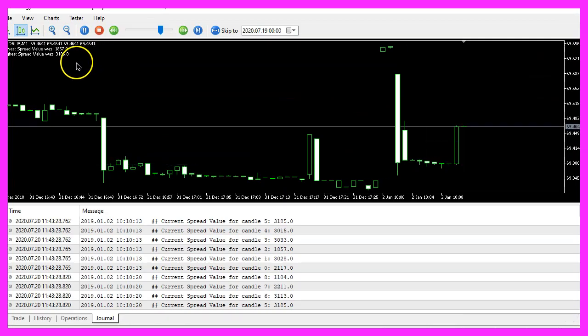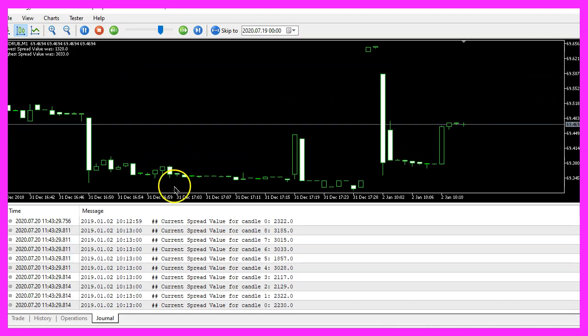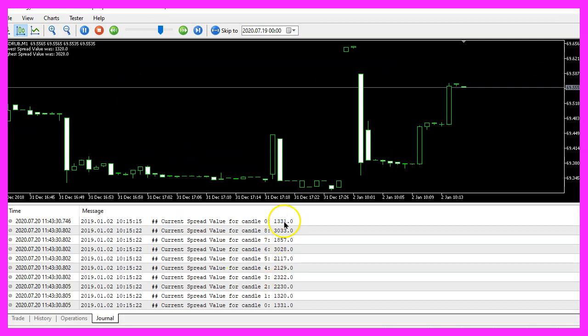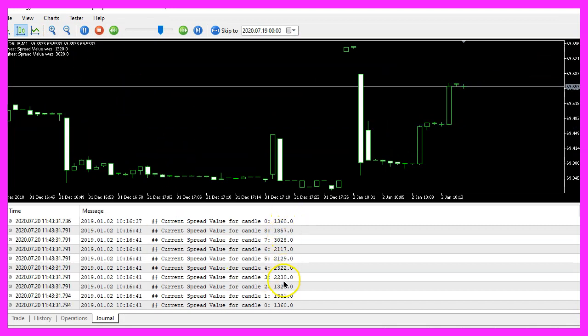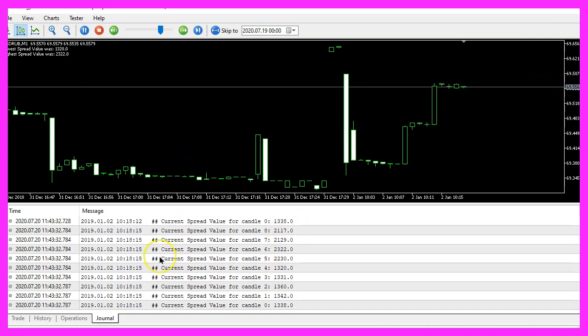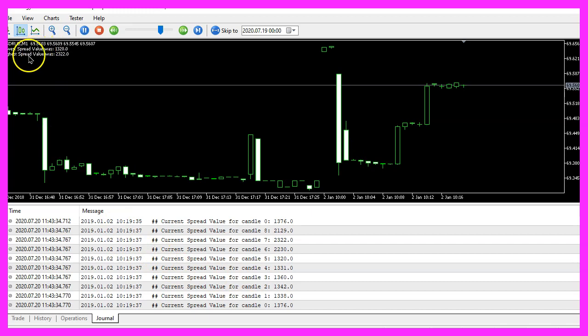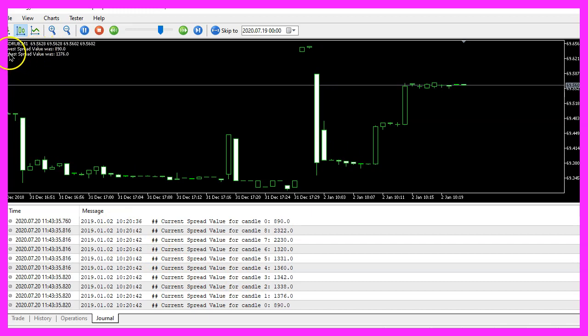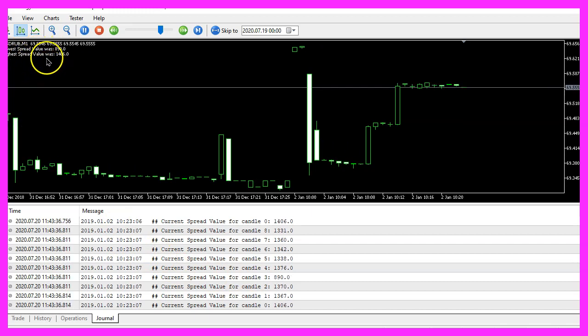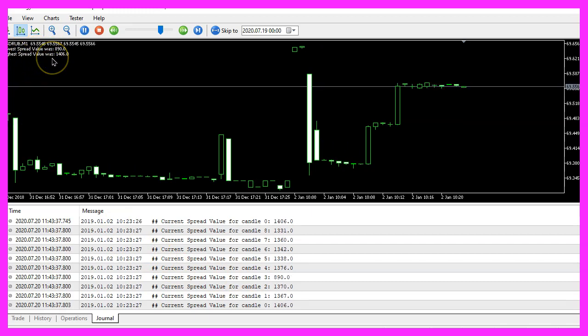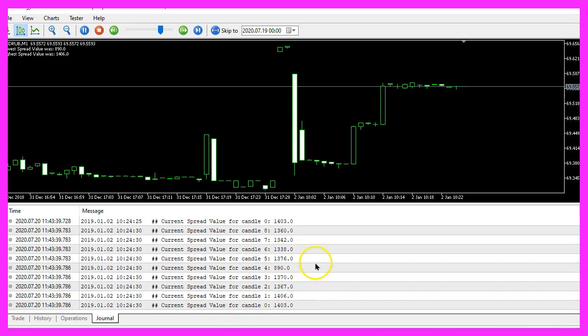And here we are, we see that the spreads are changing. I have chosen a currency pair with a very high spread value and you see that it's changing all the time.